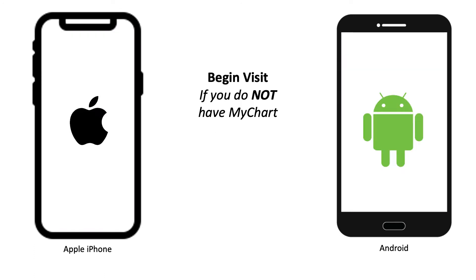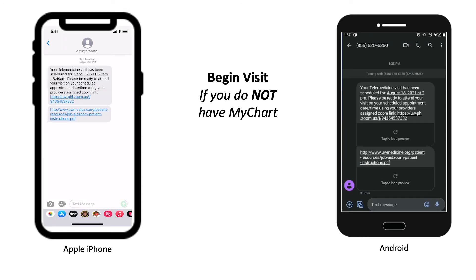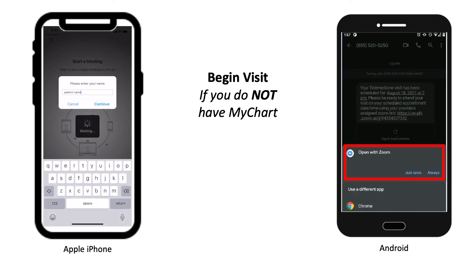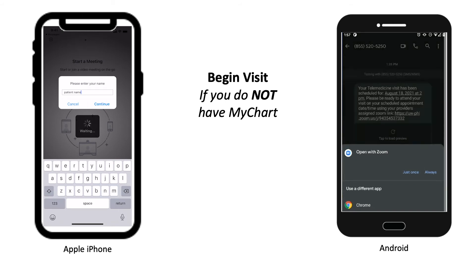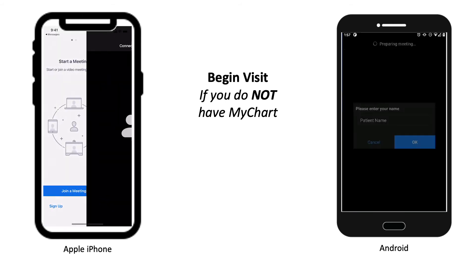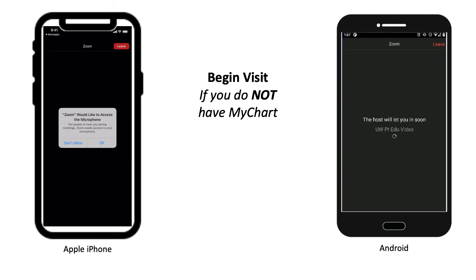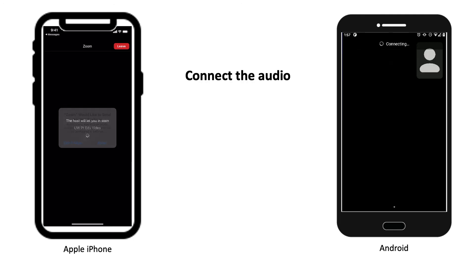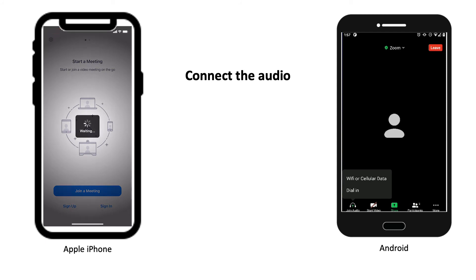If you don't have the MyChart app, here is how you join your visit. You will receive a message with a link to your meeting. Follow the link to get to the Zoom website. Choose to Use Zoom Cloud app to open the link if prompted. Enter your first and last name. When the provider joins the meeting, connect the audio.